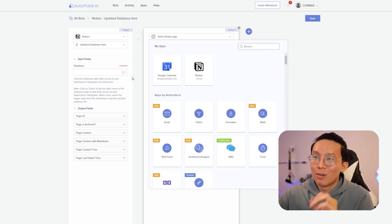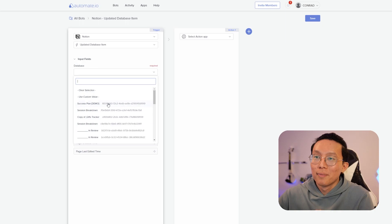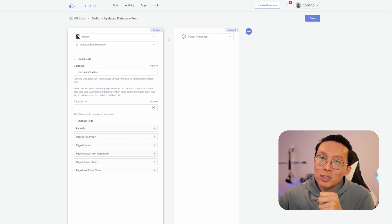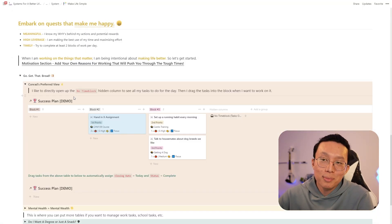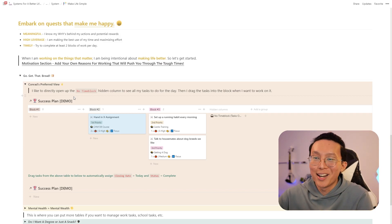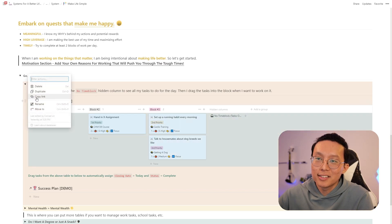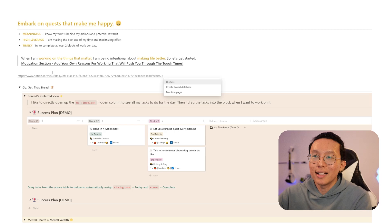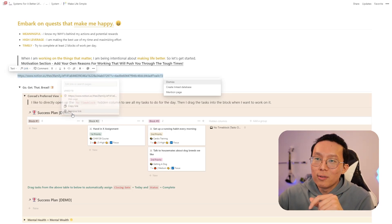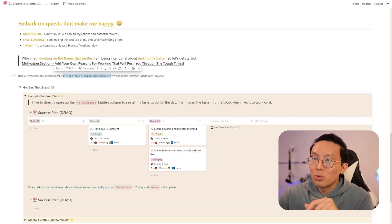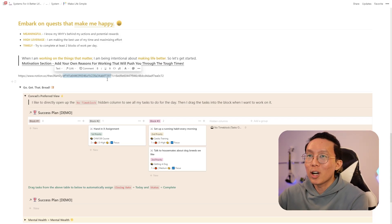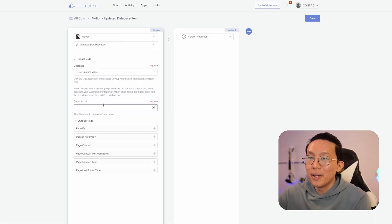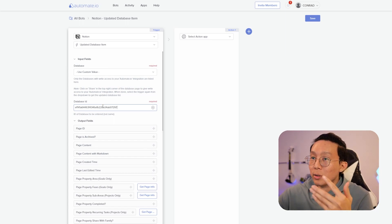Then we're going to make sure that it triggers on the updated database item. We're going to click on that right there. And then we're going to find the database which we want to use this with. We're going to use custom value because we want to specify the database ID. And then going into our dashboard for Make Life Simple, we see our view of the success plan, which is our task manager, project manager, goal planner, all in one. And essentially what we want to do is click the six dots, click copy link, find an empty space, paste that link, and then we can remove the link so that we can find the database ID, which is found right between the URL, between the forward slash and the question mark. We're going to copy that. And then we're going to go back into automate and paste the database ID. So that will automatically pull all the fields into automate.